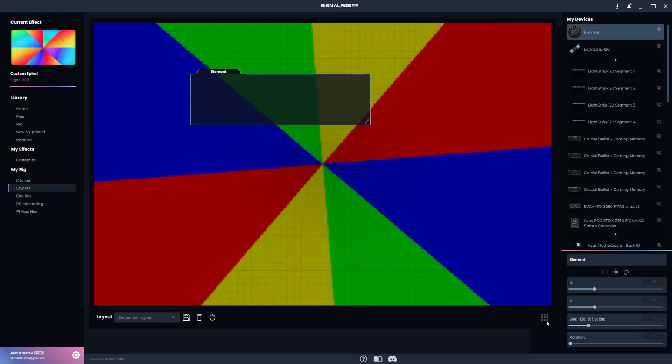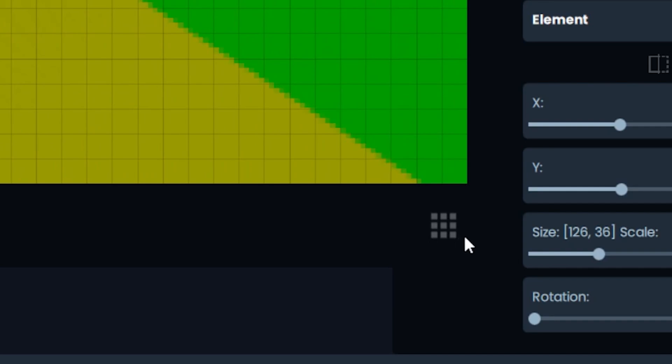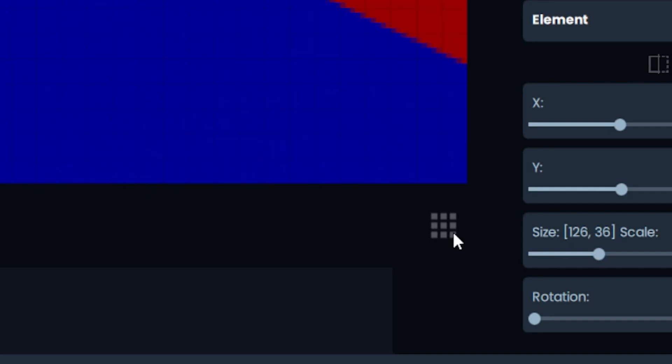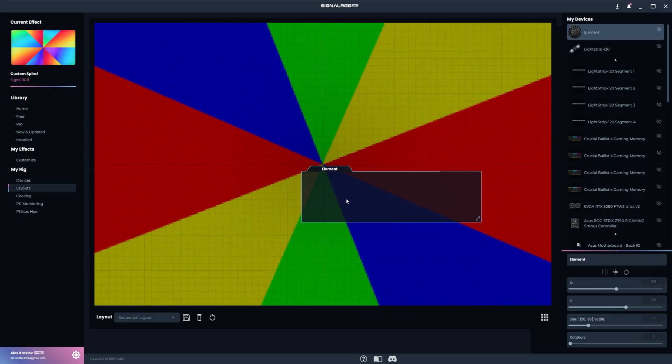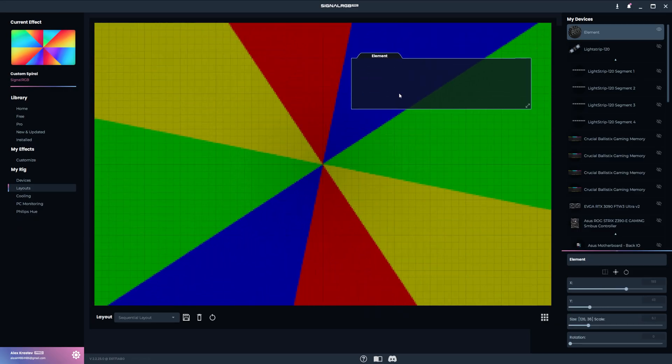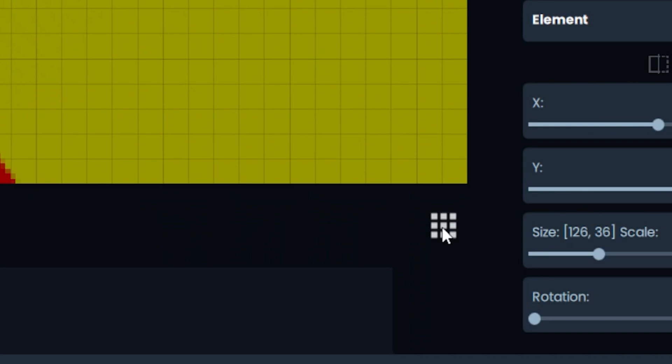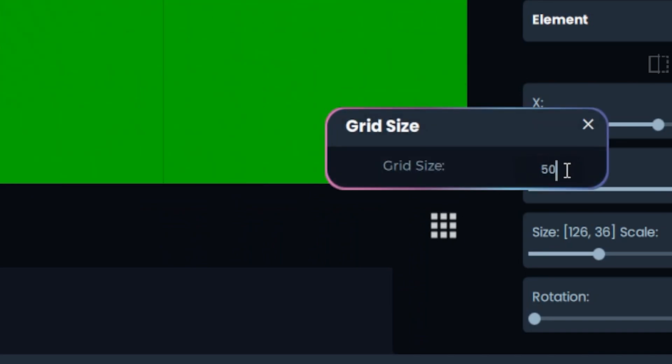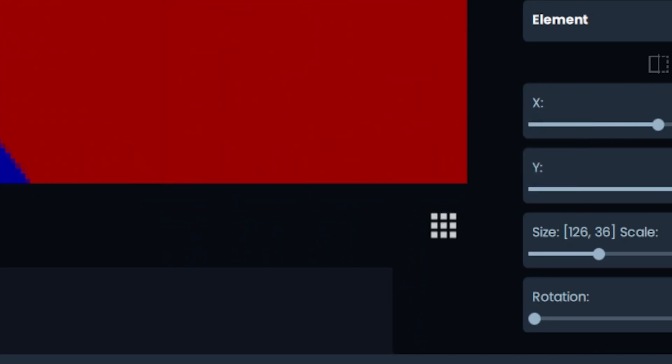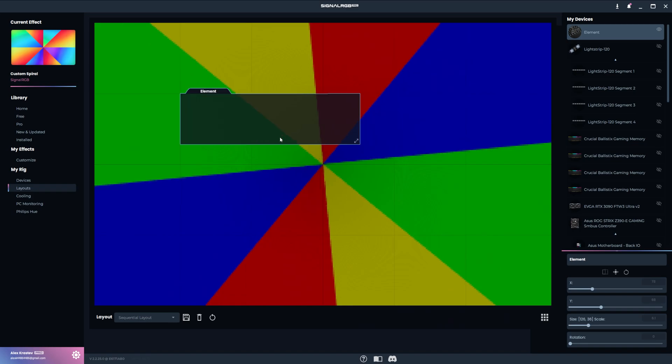You can snap the devices onto the grid with this button. And you can right click the button to bring up this box, it lets you change the size of the grid up to a maximum of 50.